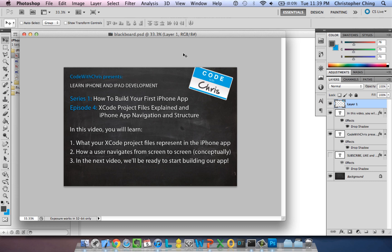We're going to take a look at the files that Xcode created for us and I'm going to show you what those files represent, tying back to the previous lesson on Model-View-Controller, so you guys can get an idea of how the app navigation architecture is going to work.